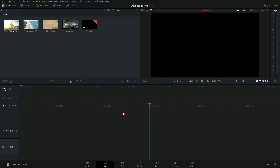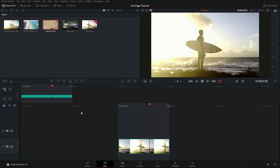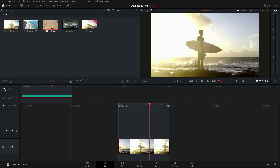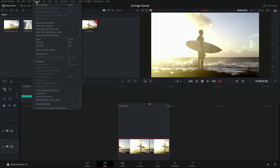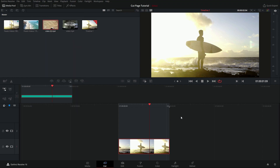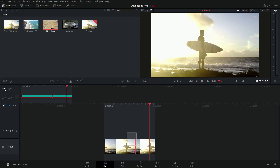To split a clip, you have several options: right-click the clip and choose Split; use the scissors icon in the toolbar; right-click the playhead and split from there; use the razor option from the Timeline menu (Split Clips appears to do the same thing, though there may be a subtle difference I'm missing); or use the keyboard shortcut Ctrl+B (Cmd+B on Mac).